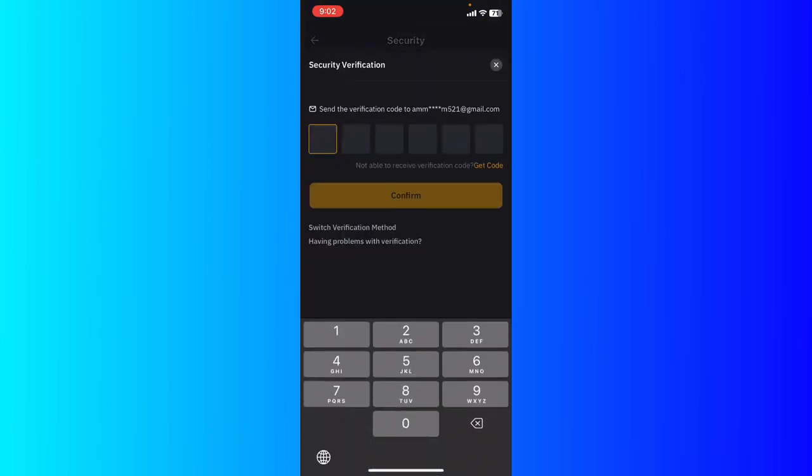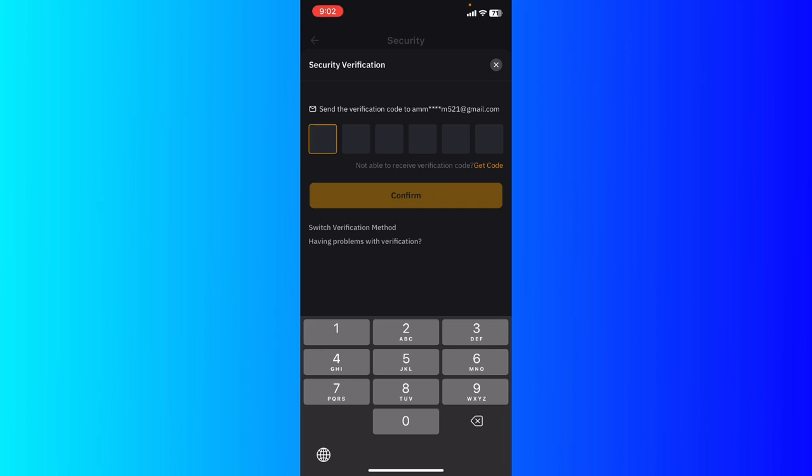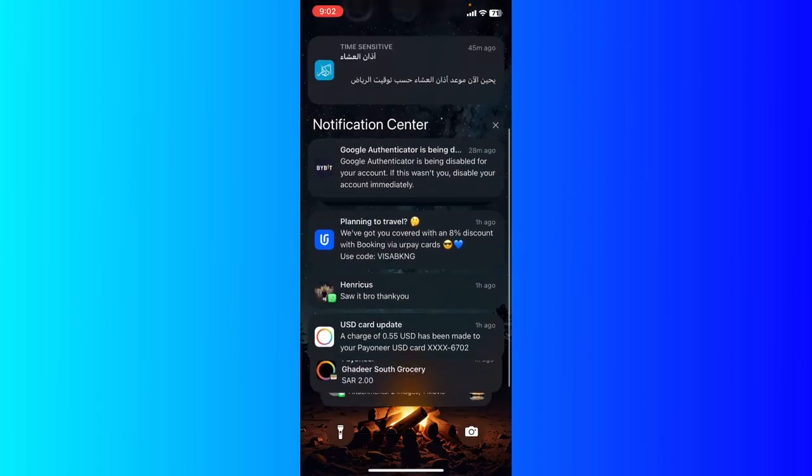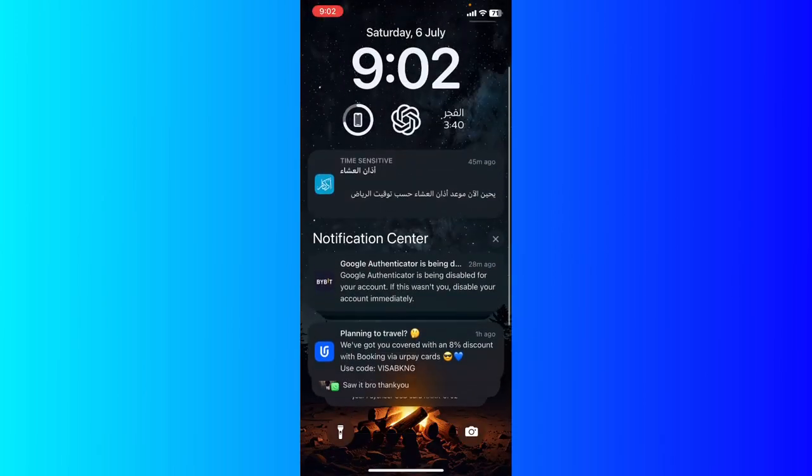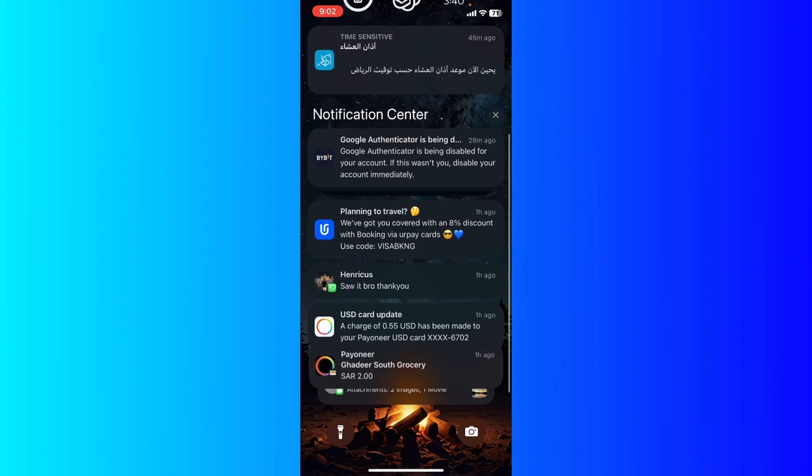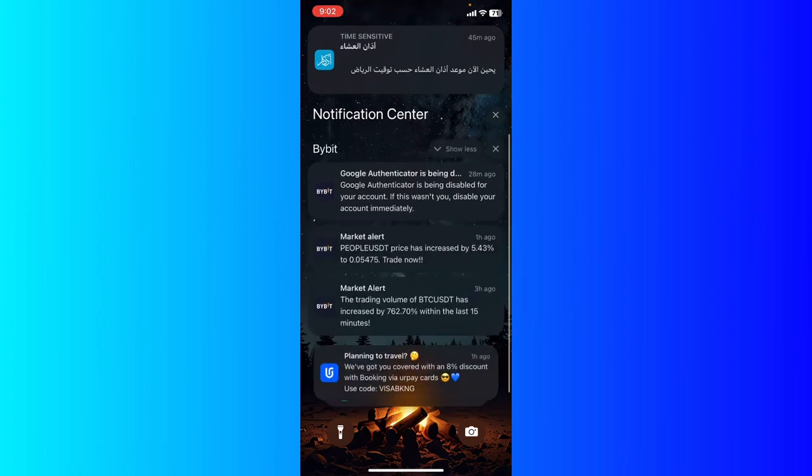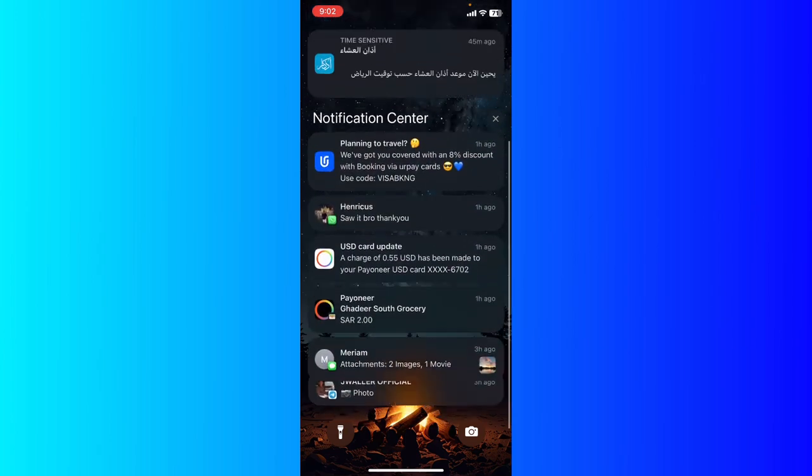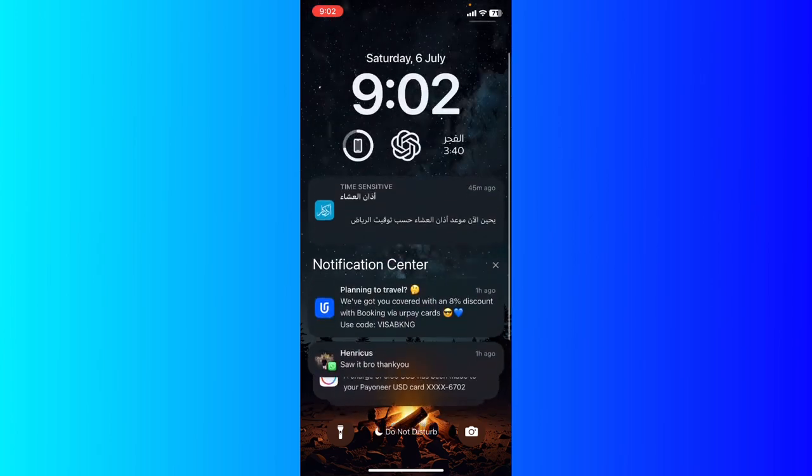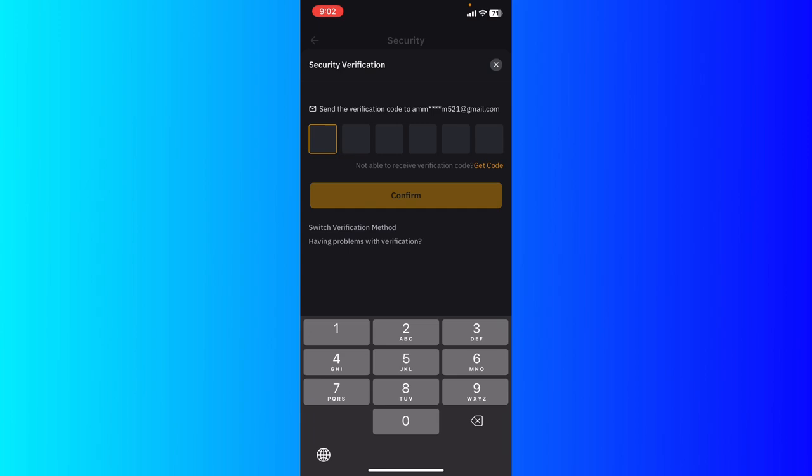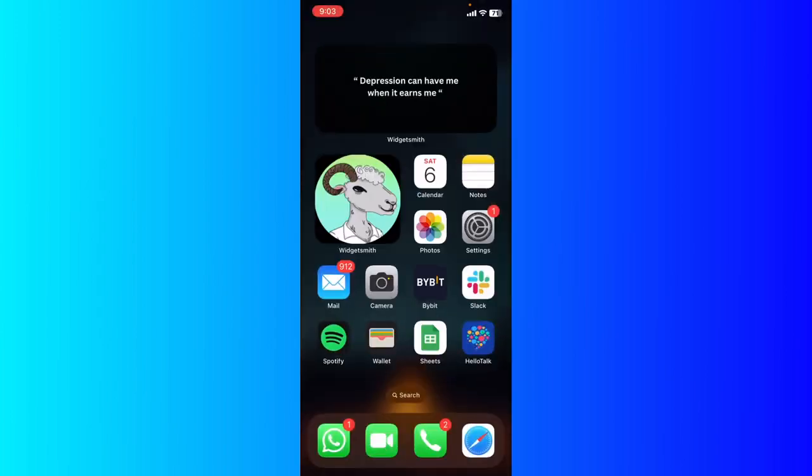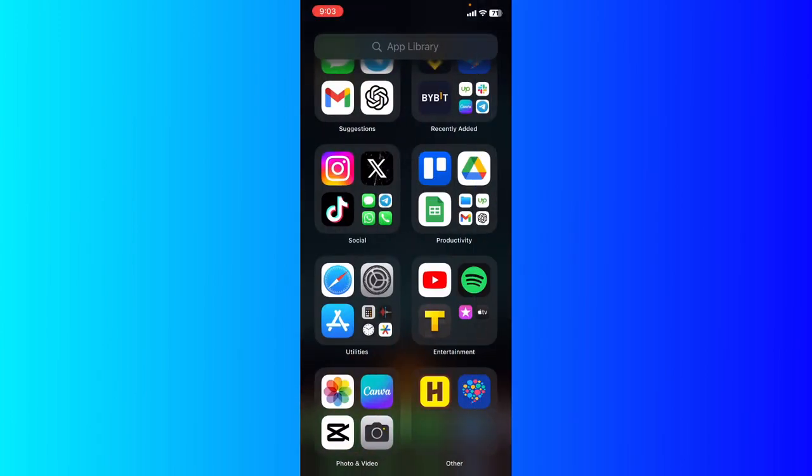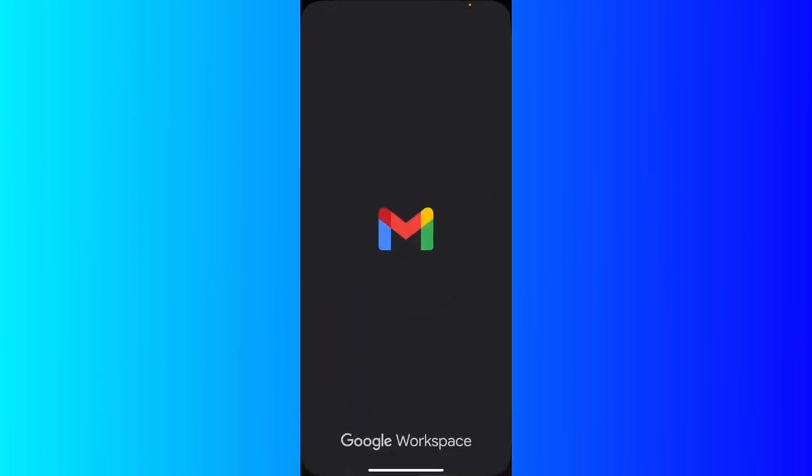Going to toggle on the two-factor authentication. There's going to be a link sent to your Gmail, so you're going to see it in your Gmail. If you didn't see it, just go ahead and double check in your Gmail. So what I'm going to do is go ahead to the Gmail...